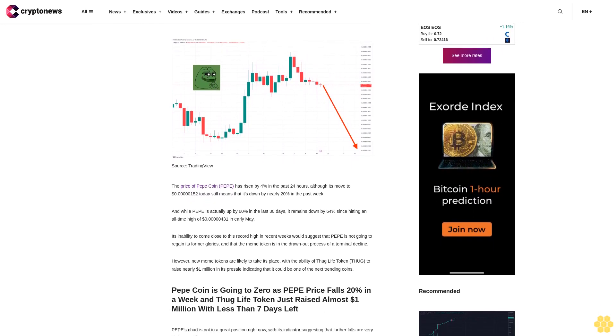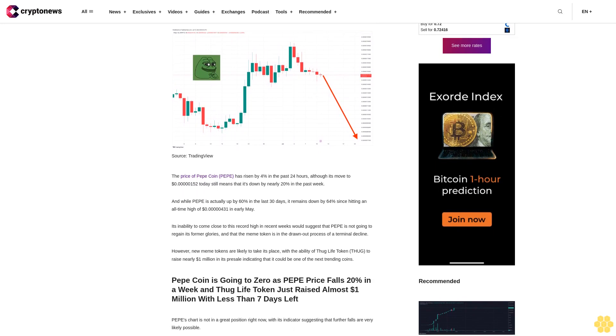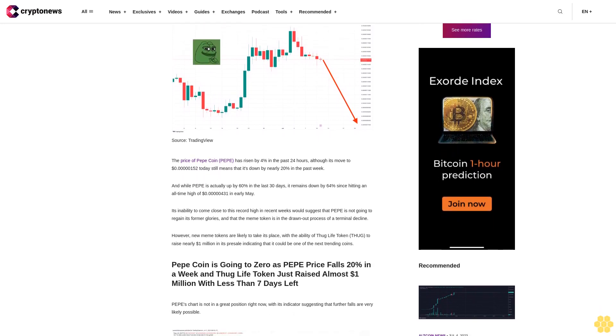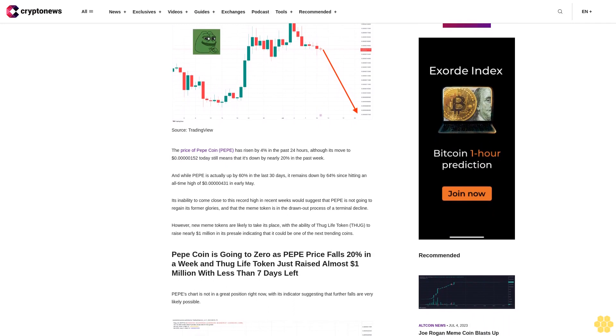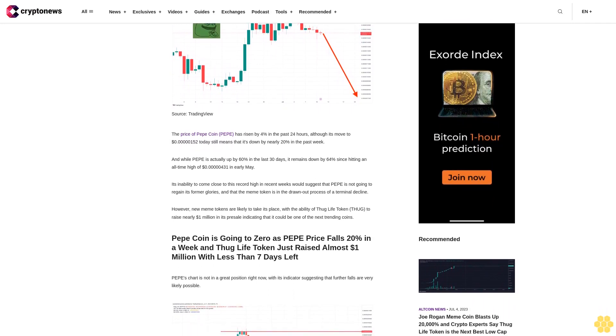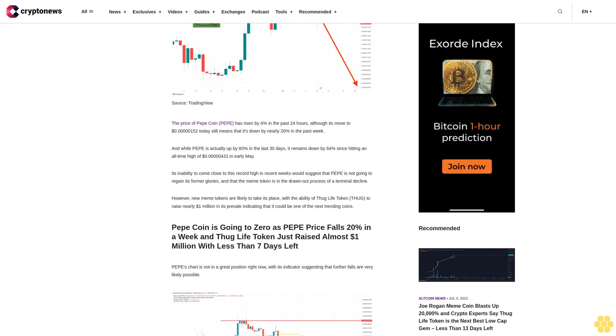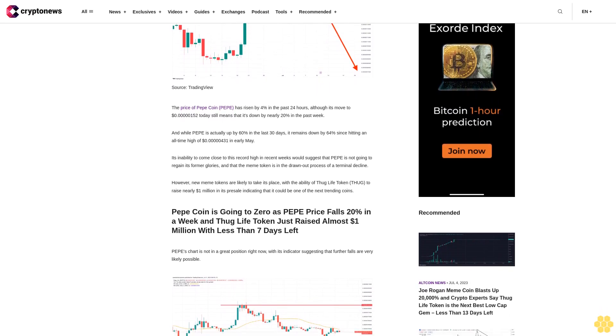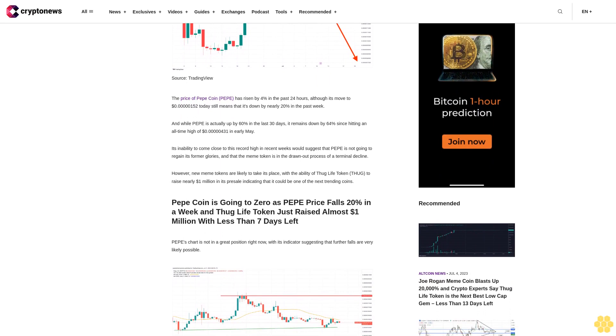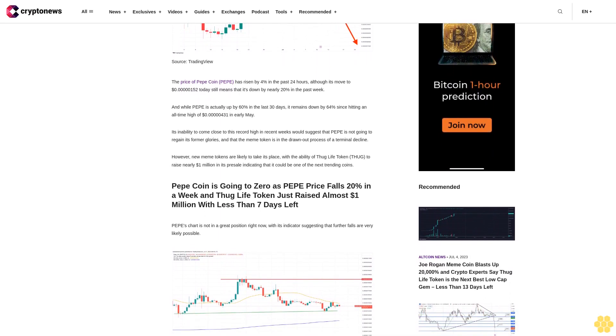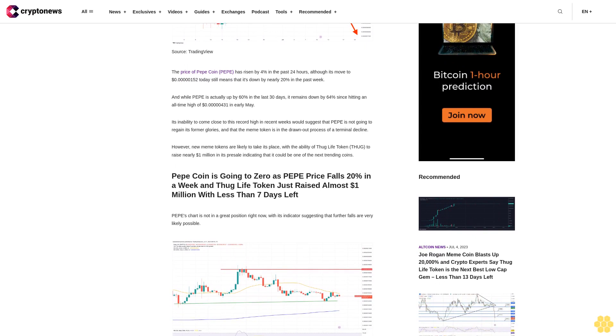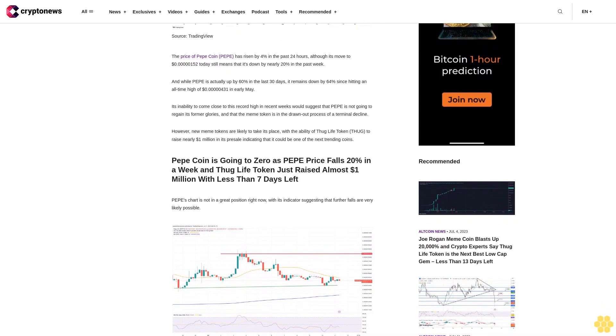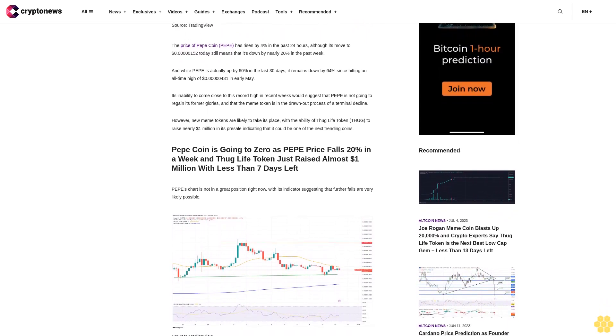In the past week, while Pepe is actually up by 60% in the last 30 days, it remains down by 64% since hitting an all-time high of $0.00000431 in early May. Its inability to come close to this record high in recent weeks would suggest that Pepe is not going to regain its former glories and that the meme token is in a drawn-out process of terminal decline. However, new meme tokens are likely to take its place, with Thug Life token's ability to raise nearly $1 million in its presale indicating that it could be one of the next trending coins.